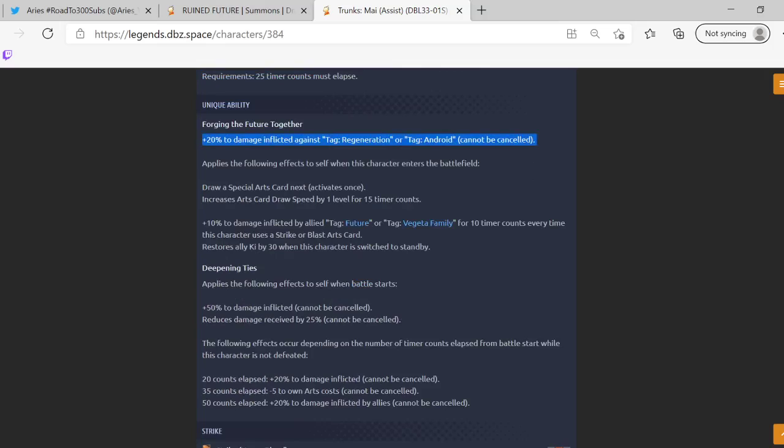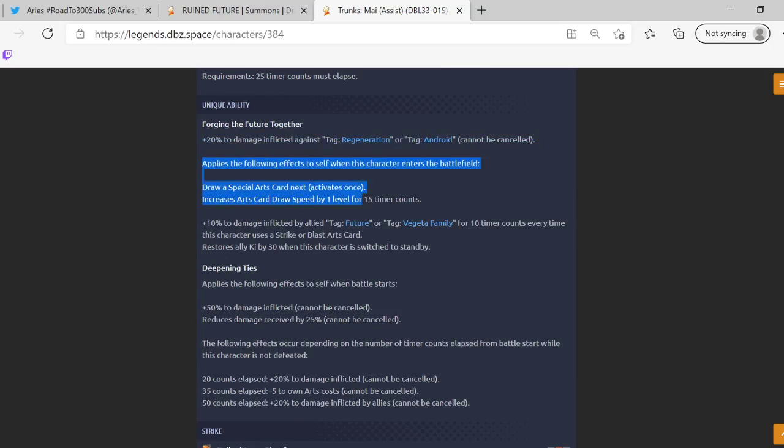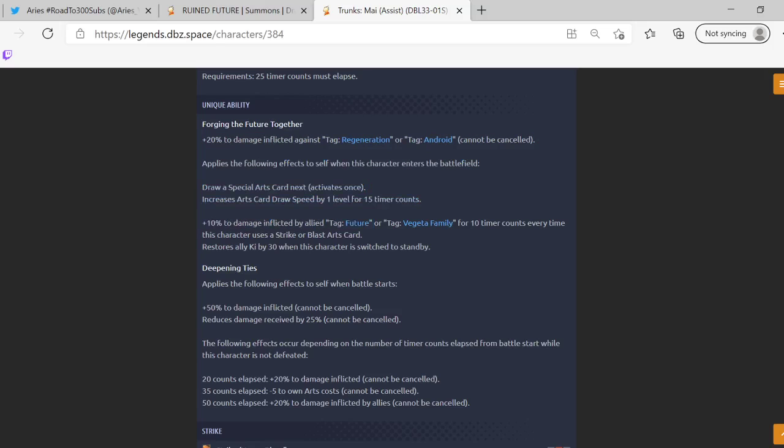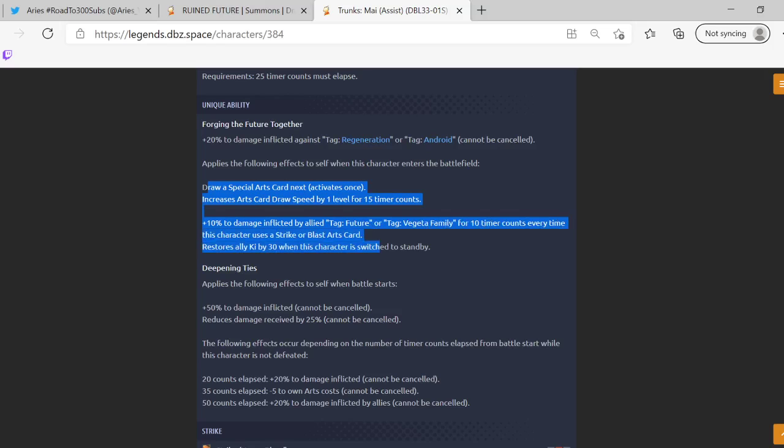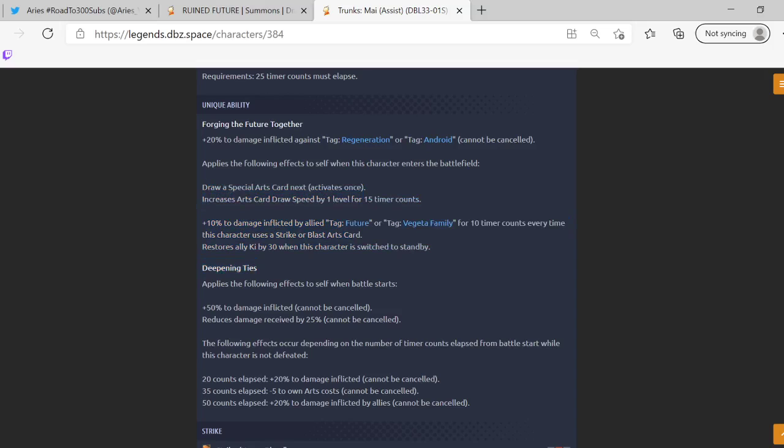He does extra damage against Regeneration and Android, very good. Applies the following effects to self when this character—these ads come on now—applies the following effects to self when this character enters the battlefield: draws a special card next, increases draw speed by one for 15. Okay so like Gogeta they read one. 10% damage inflicted by Future or Vegeta Family for 10 timer counts every time this character uses a strike or blast.